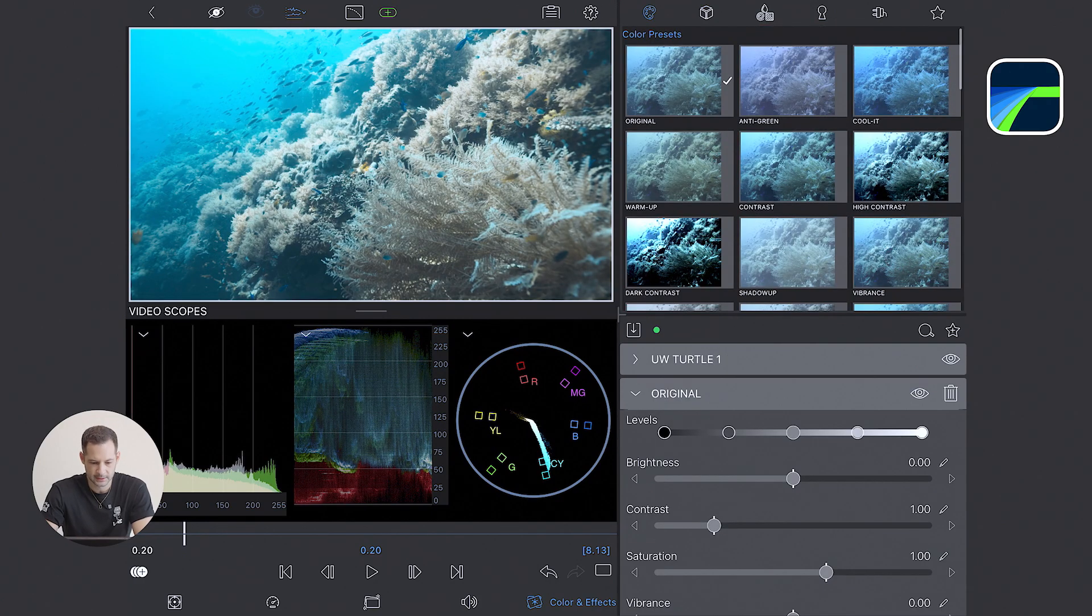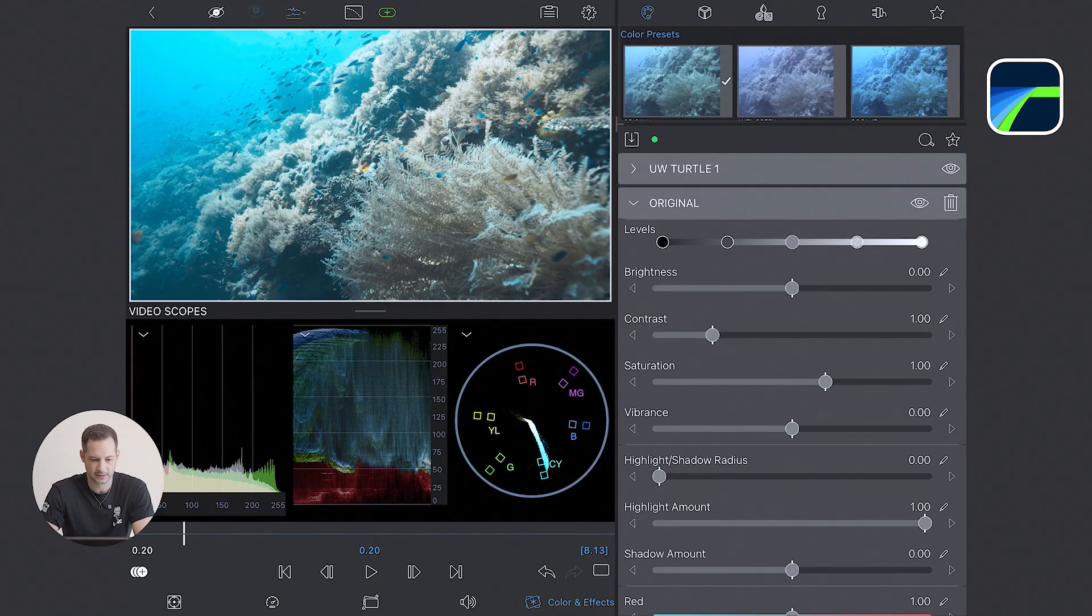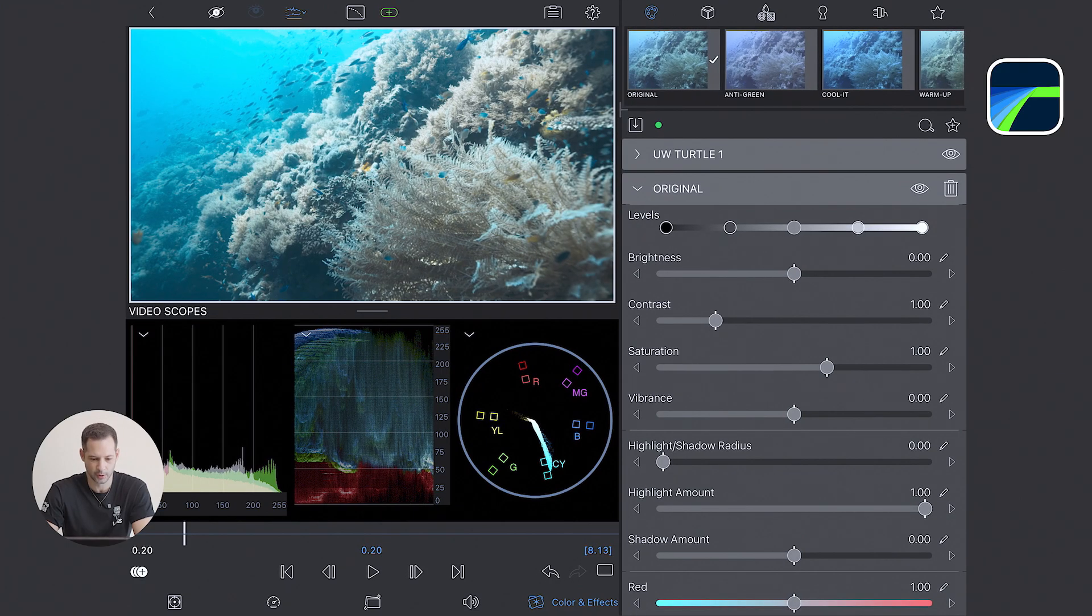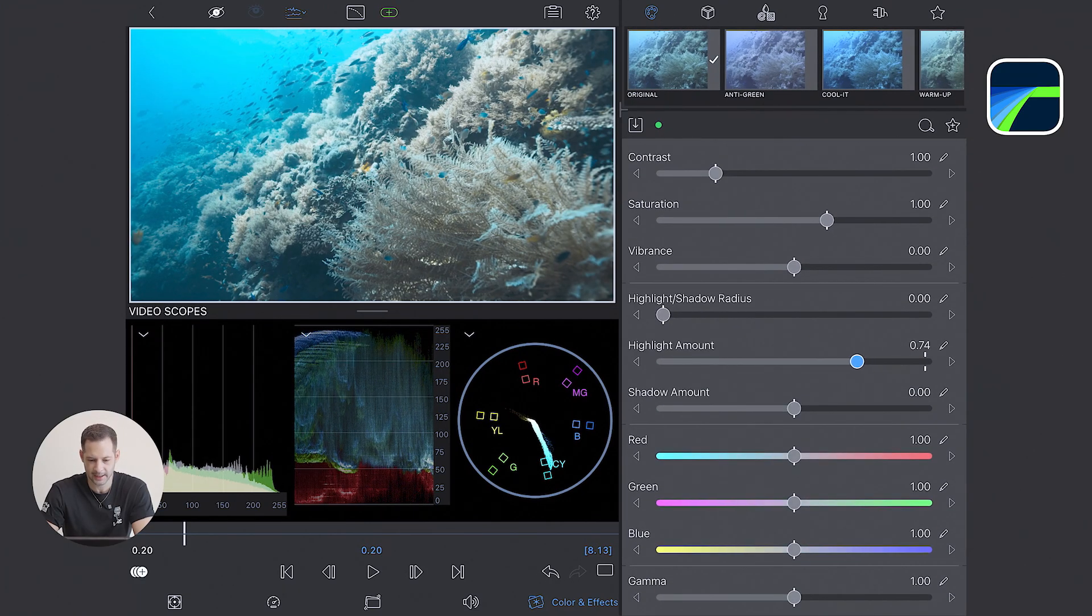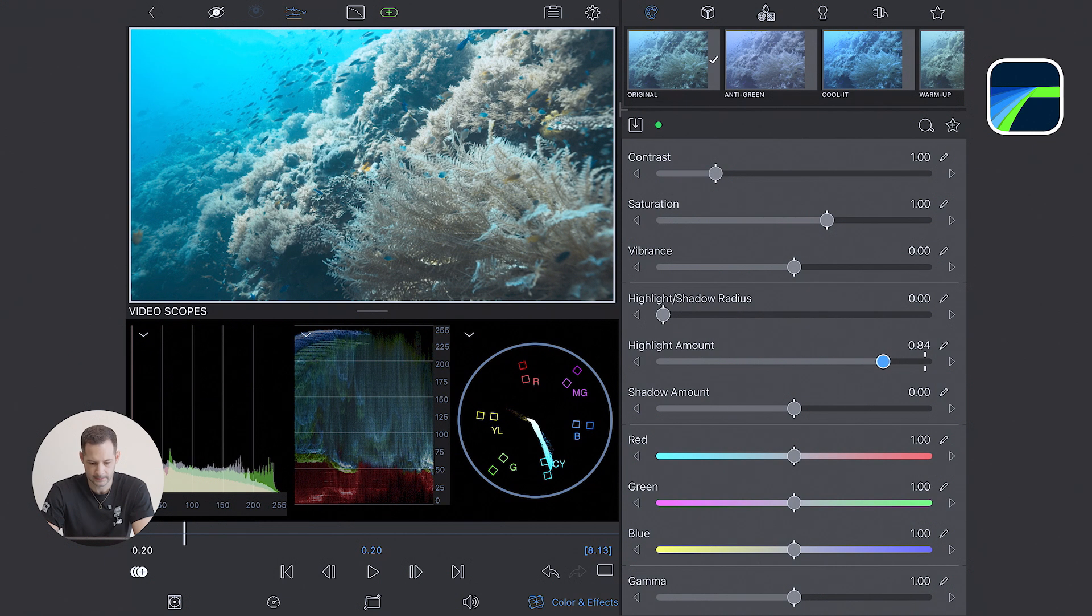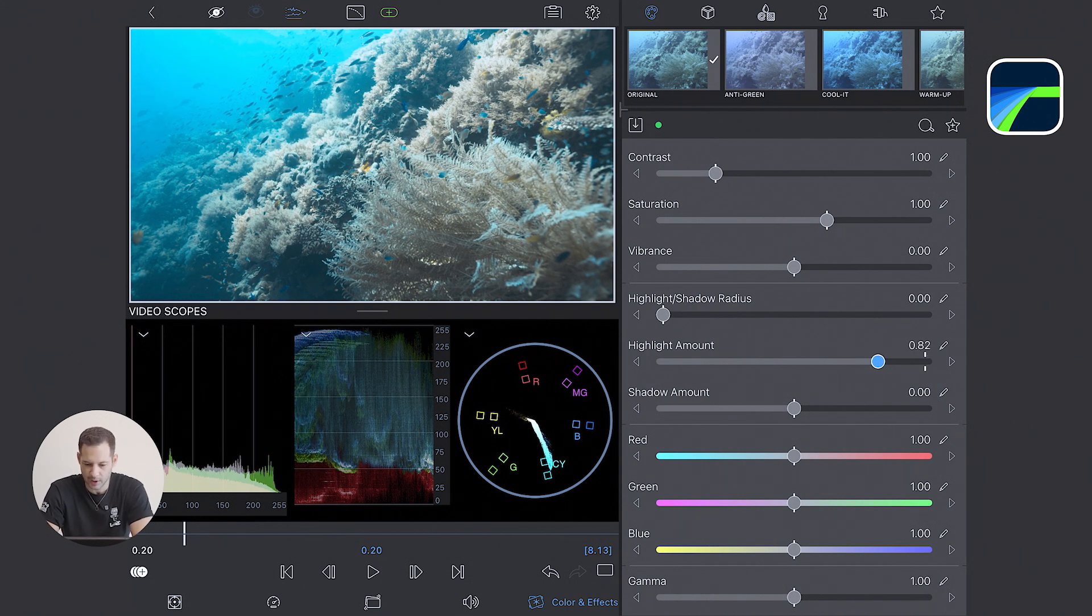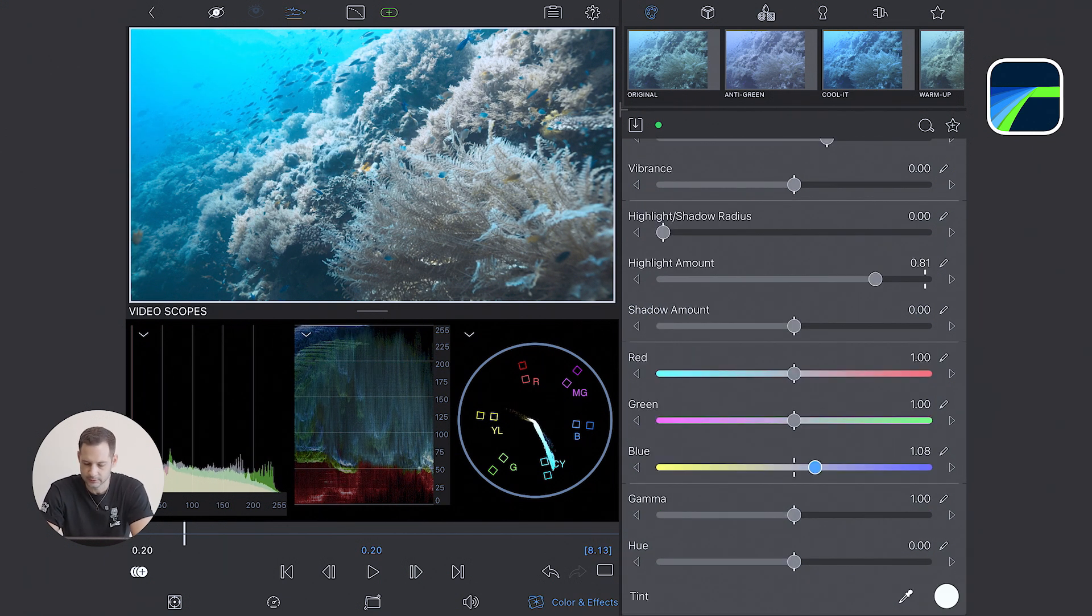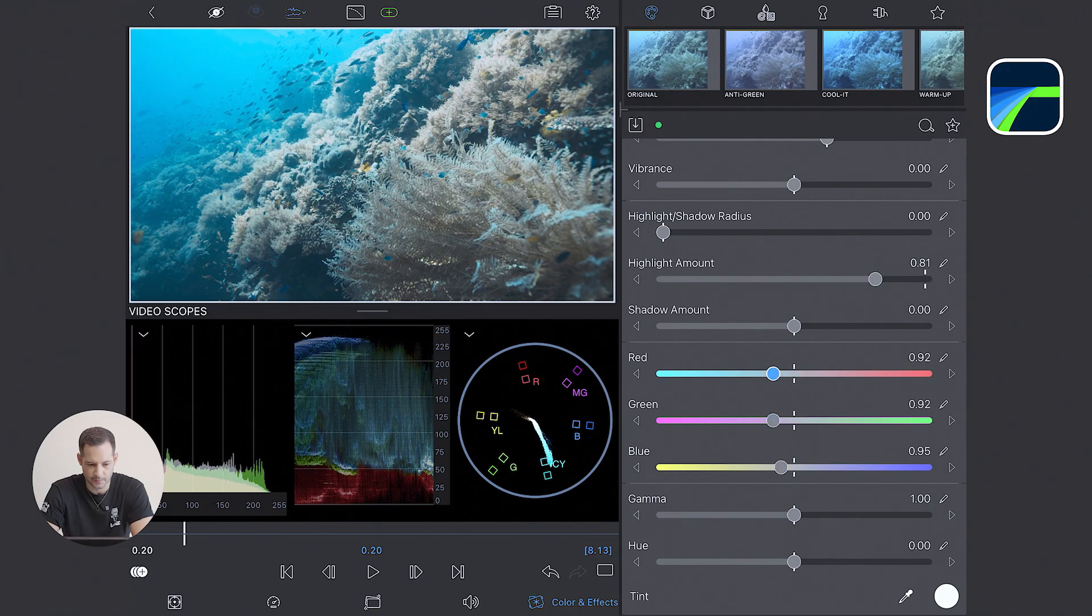So once I picked a LUT, step number one, again, is to work on my exposure. So I lower the highlight a little bit here to preserve some details. And step number two will be to adjust the colors. So for that, I'm using the color tools available to me.